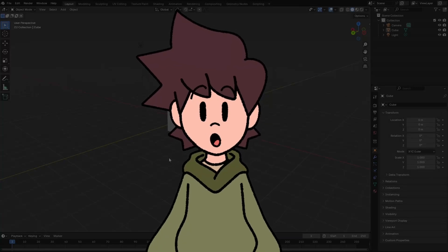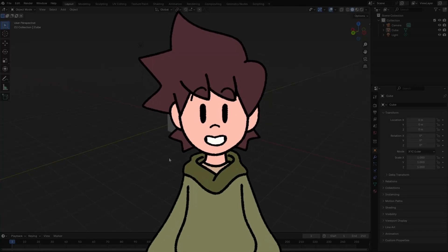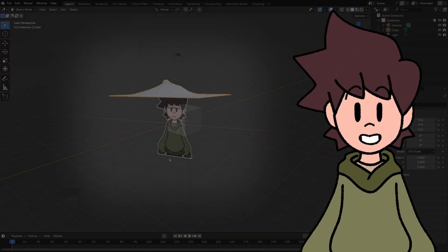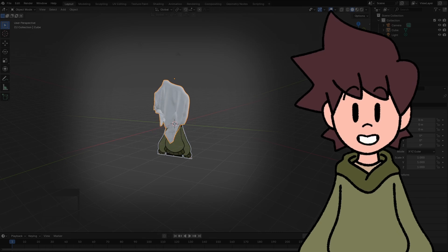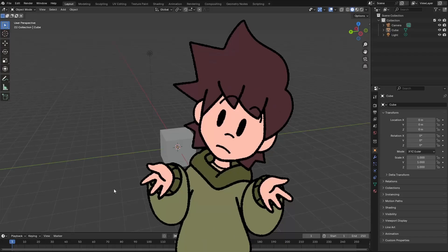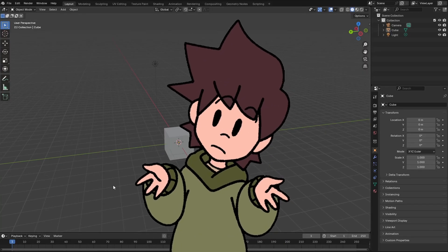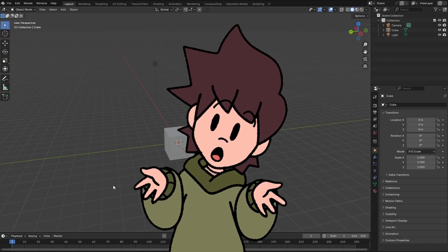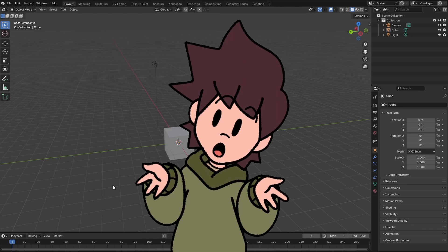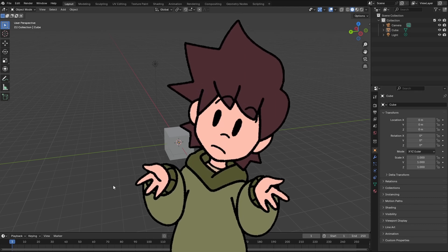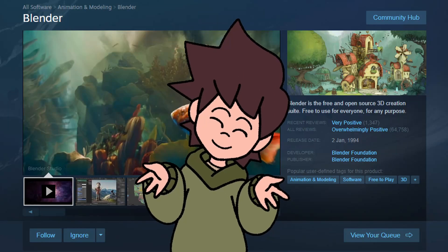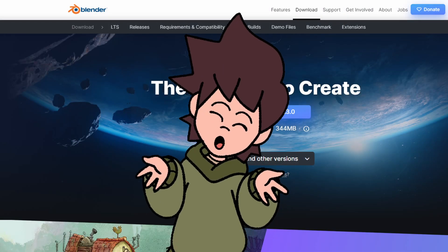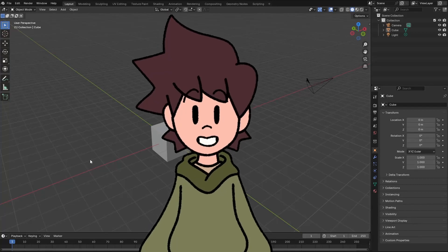Hello humans, welcome to a quick tutorial. Today I'm going to teach you how to make one of those cloth simulation memes that have been popping up recently. The only software we're going to use for this tutorial is Blender, so make sure that you have that installed on your computer — you can find it on the Steam page or download it through the link in the description. So let's start!